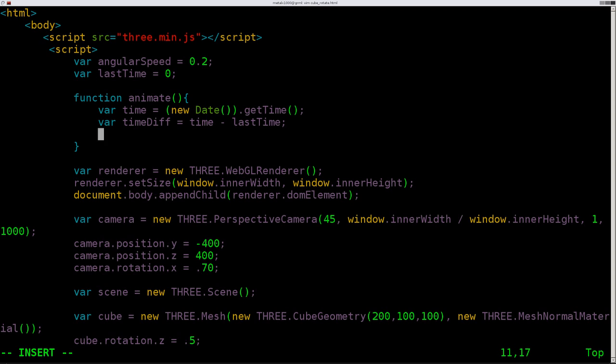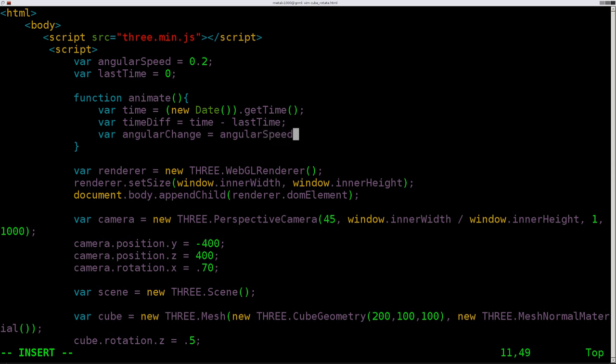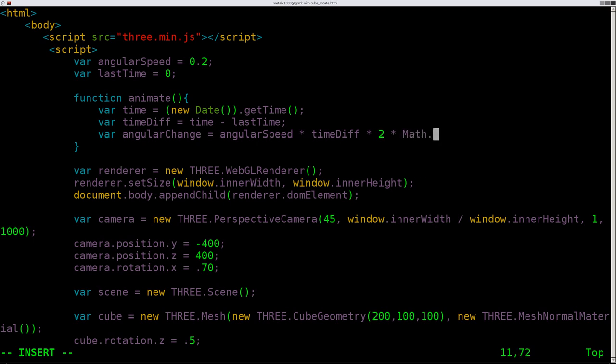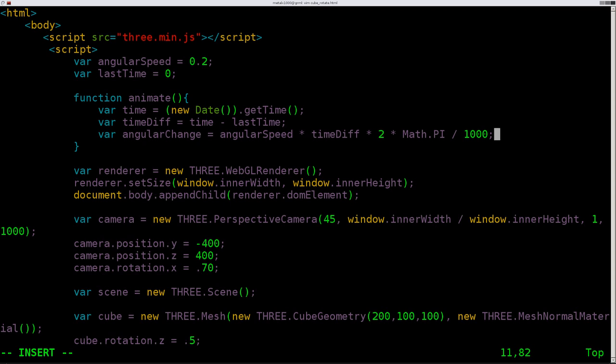So it's getting the difference in time. And then we're going to say our variable, and before we create the angular speed, this time we're going to create the angular change. So how much the angle is going to change. And that will be calculated by angularSpeed, which is 0.2 or one rotation every five seconds. And we're going to multiply that by the time difference. We're going to multiply that by 2 and times that by Math.PI and divide that by 1000.